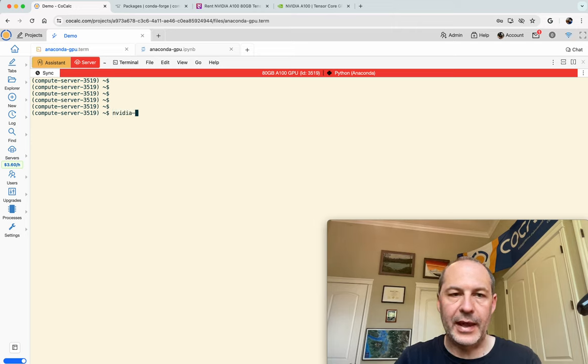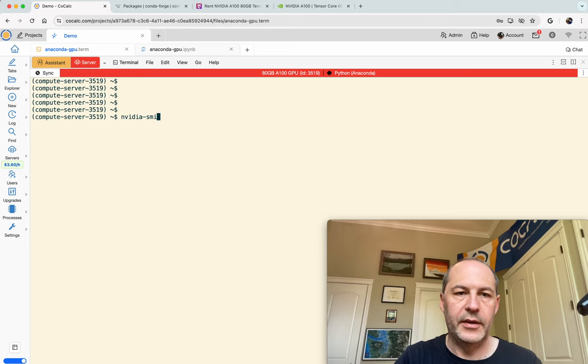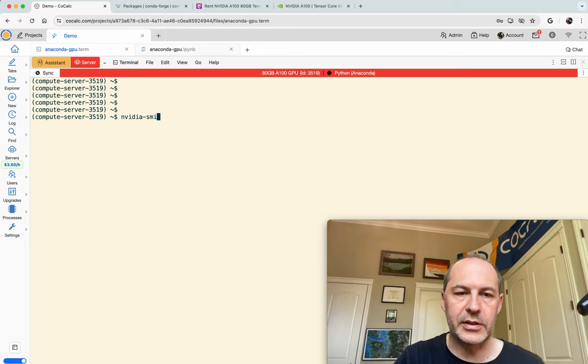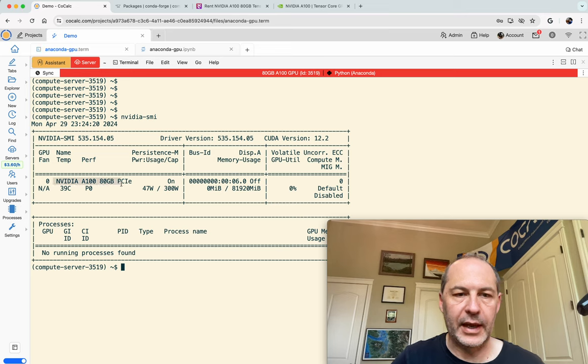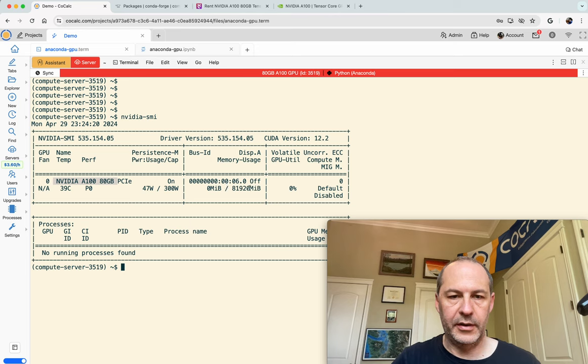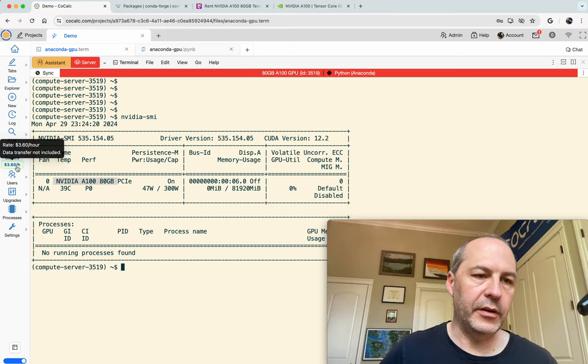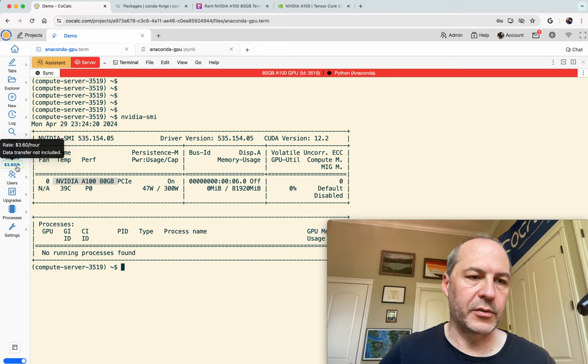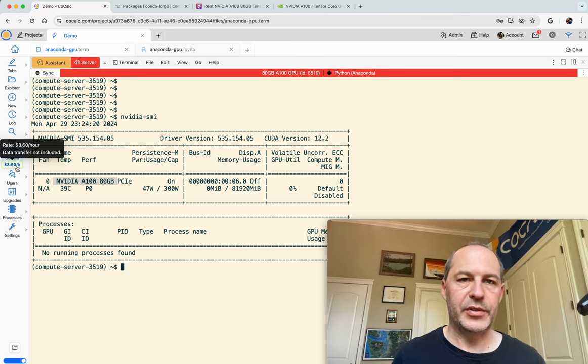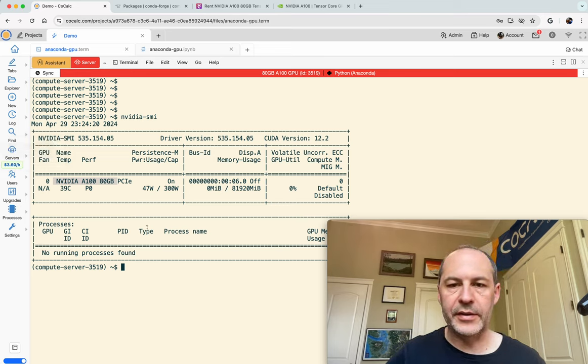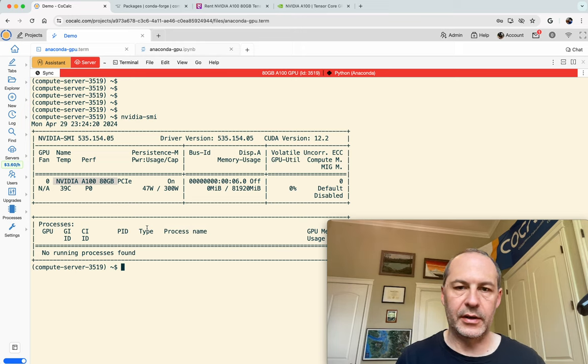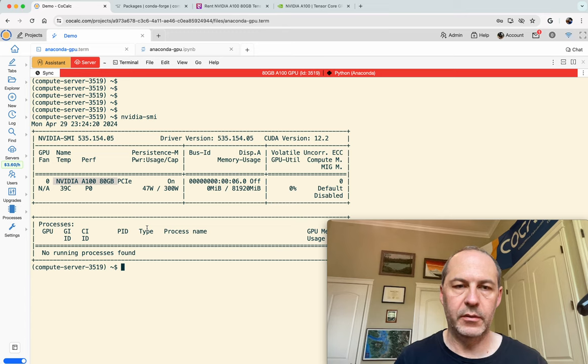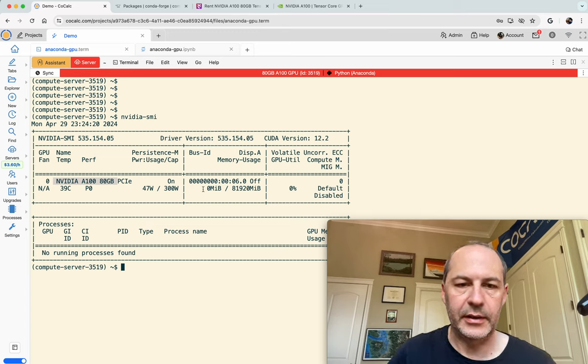If I type nvidia-smi, one word, then this tells me about any GPUs that are available. And boom, look, here's our NVIDIA A100 80 gigabyte GPU. And nothing is using it yet. And then if you look over here, there's a little thing which says $3.60 an hour. So that's the charge per hour to use this A100. And this is not like a spot instance or anything like that. This thing is going to stay running as long as you want it to run. Nobody will interrupt it or anything like that.